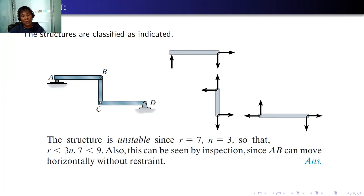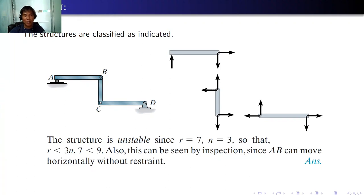That covers equilibrium, determinacy, and instability. I hope you are now ready to analyze structures including trusses, beams, pin-connected members, and frames. Thank you for listening.